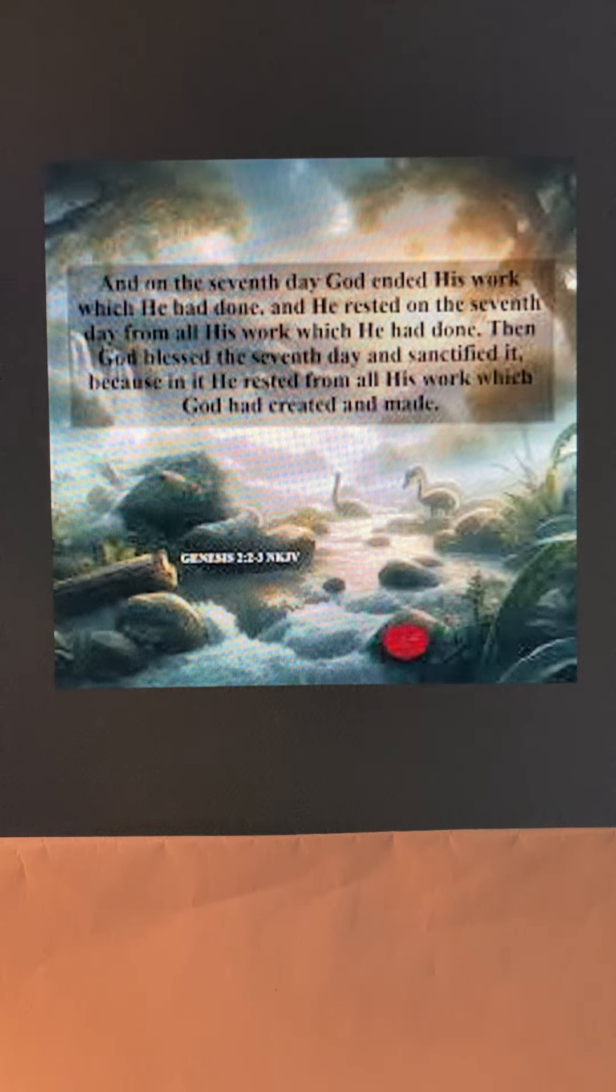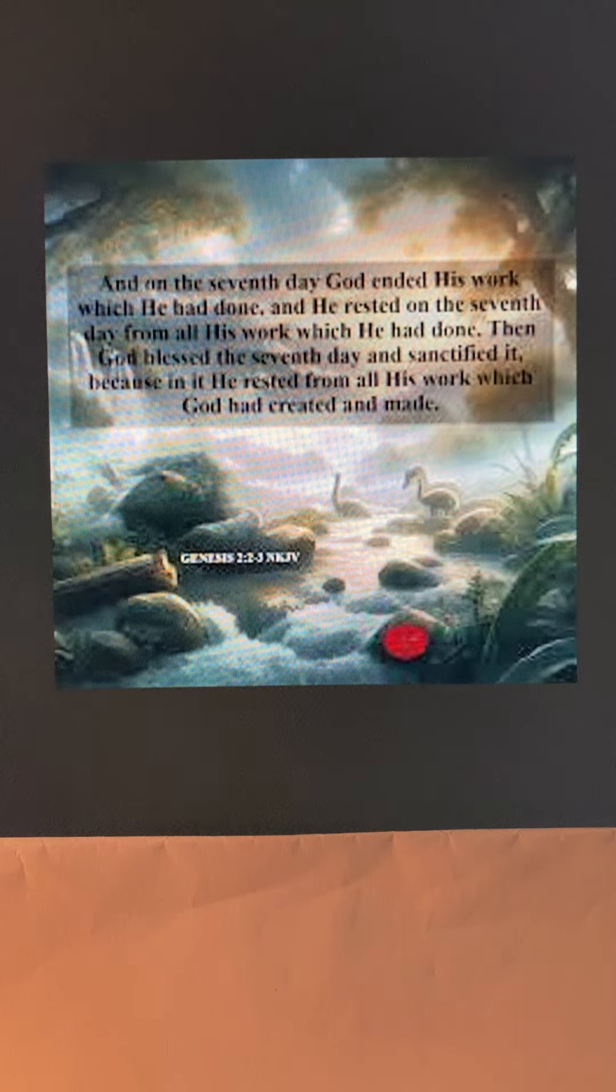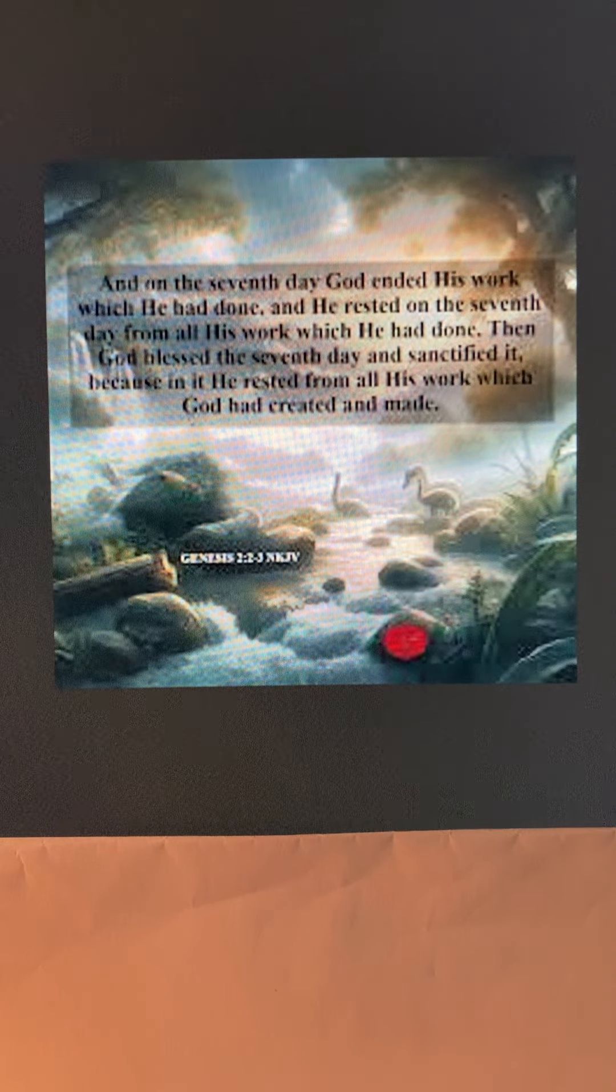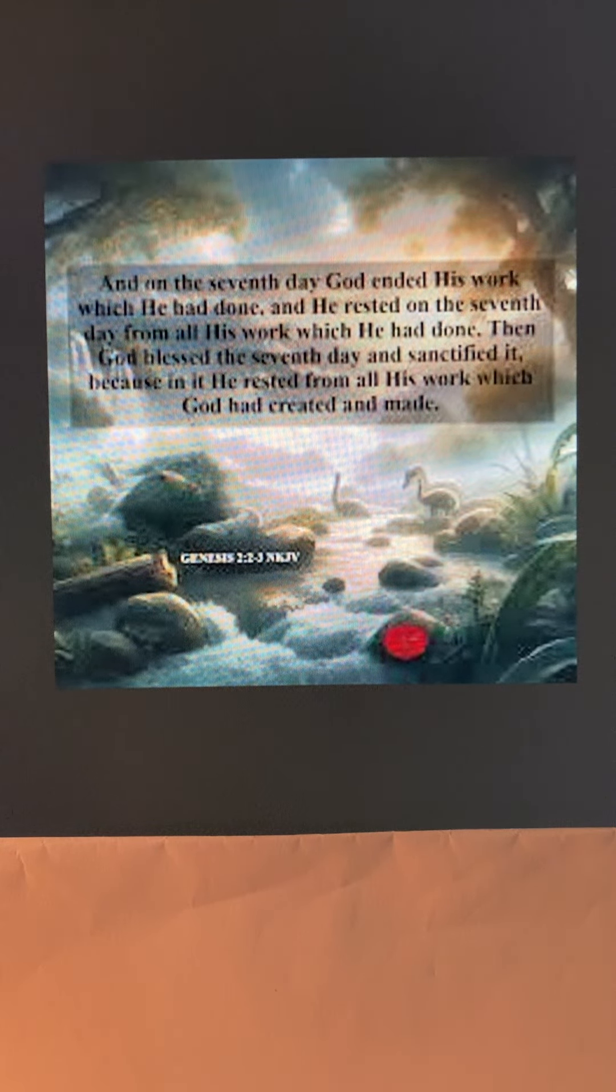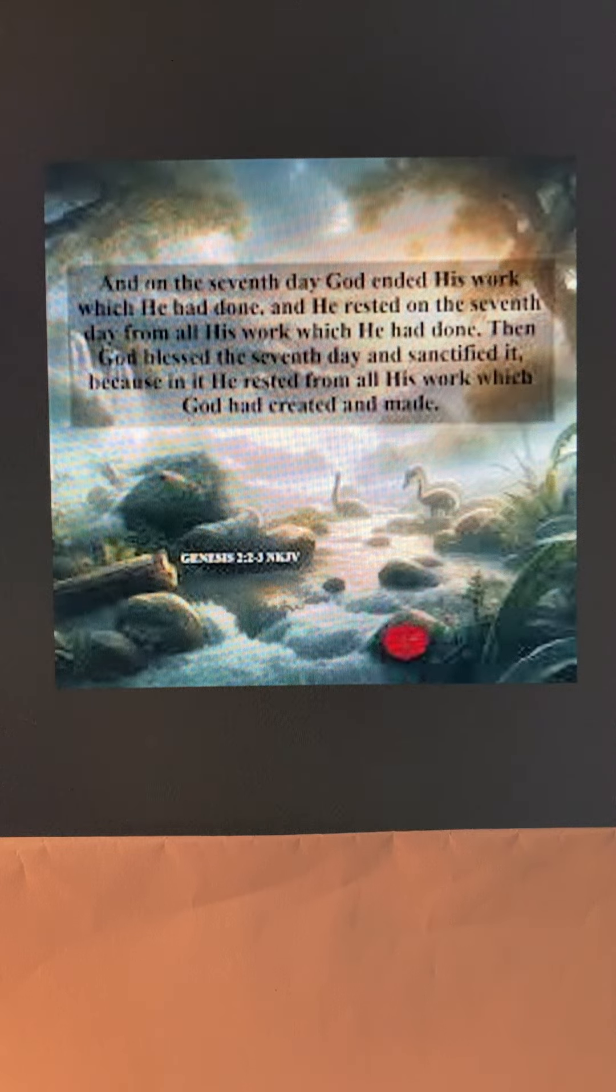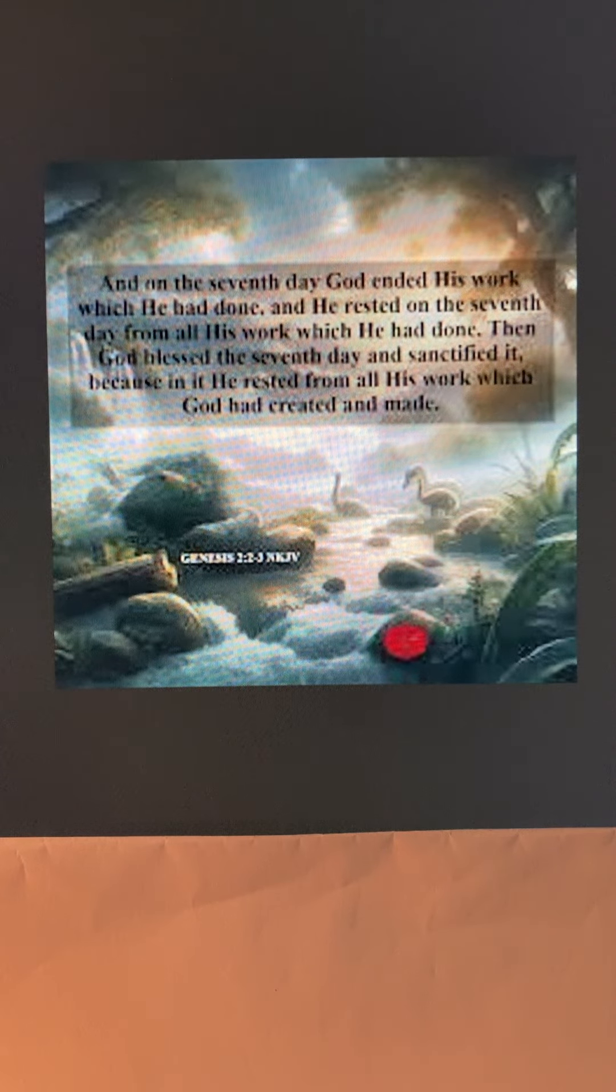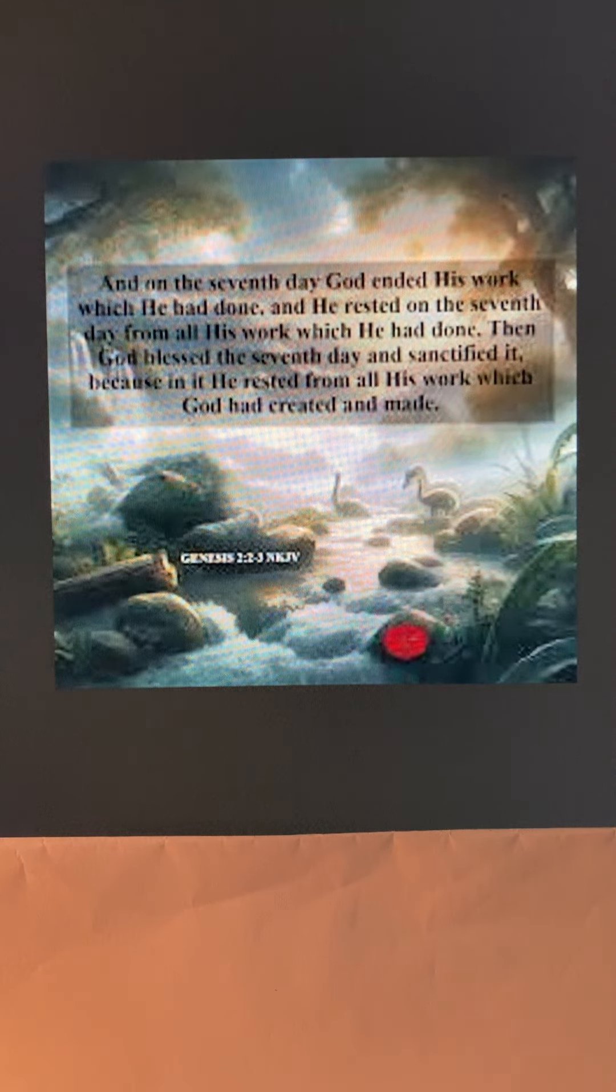Hi all, hope you've had a blessed day today. Today I'd like to talk about Genesis chapter 2, verses 2 and 3.